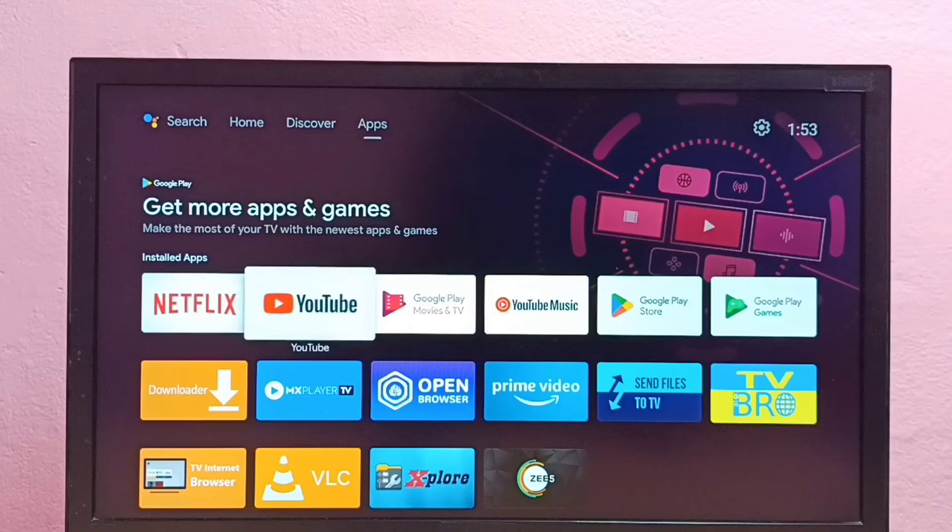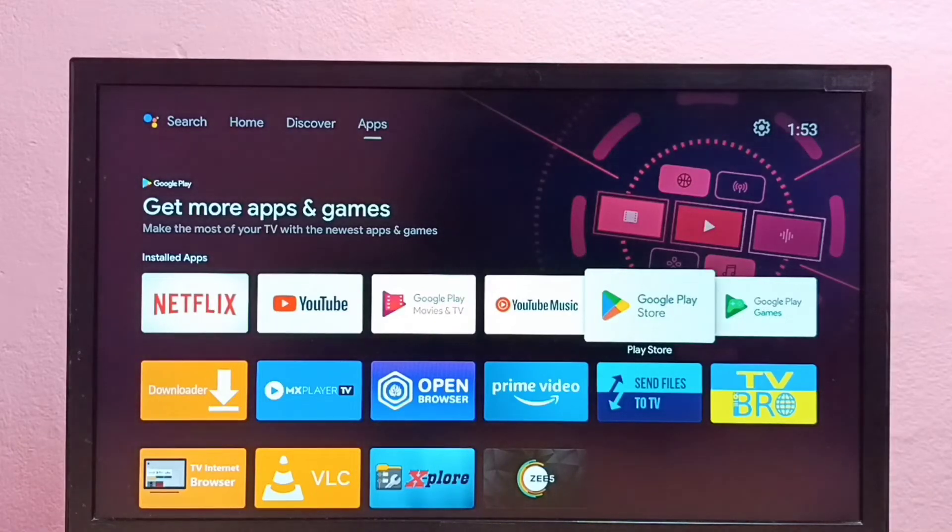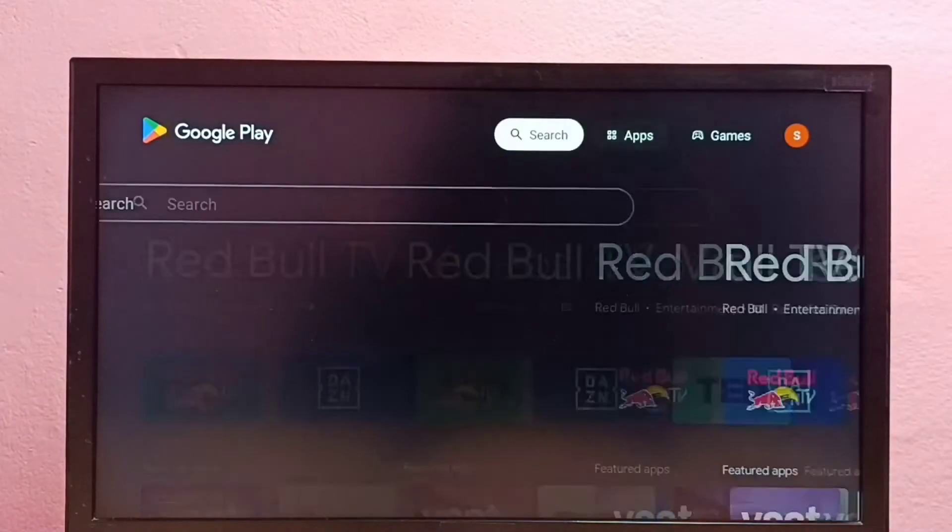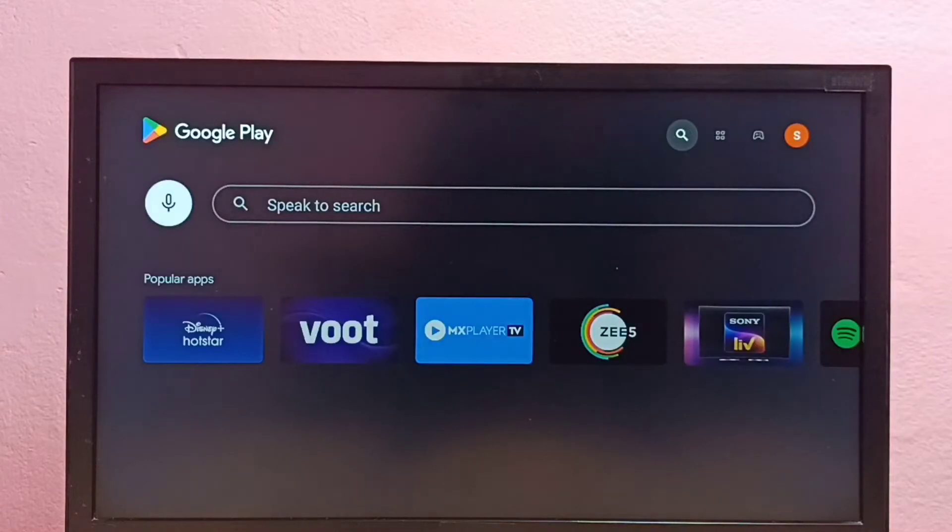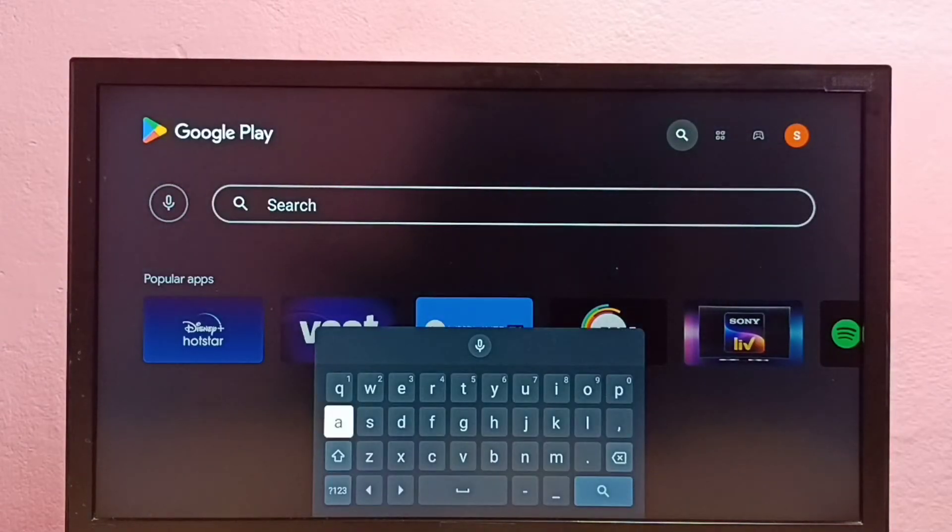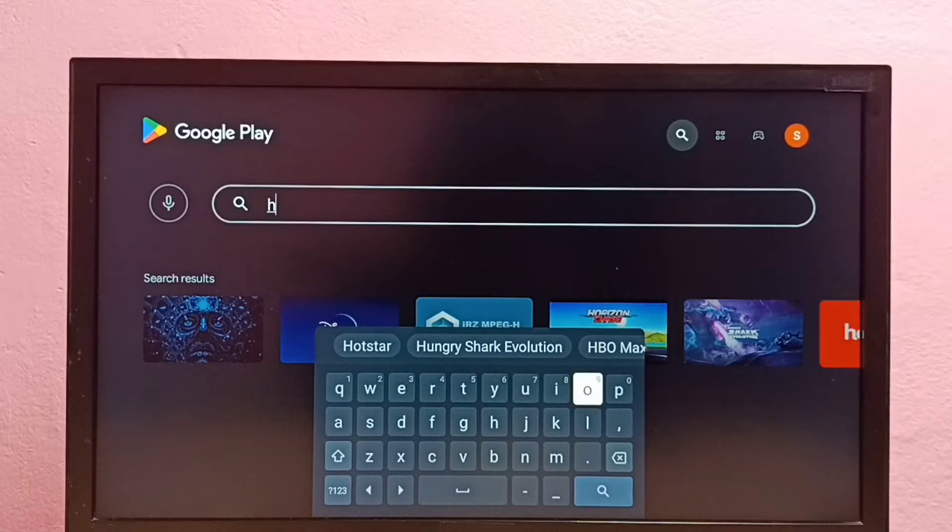So we need to open Google Play Store app. Then select search, then search for Disney Plus Hotstar app.